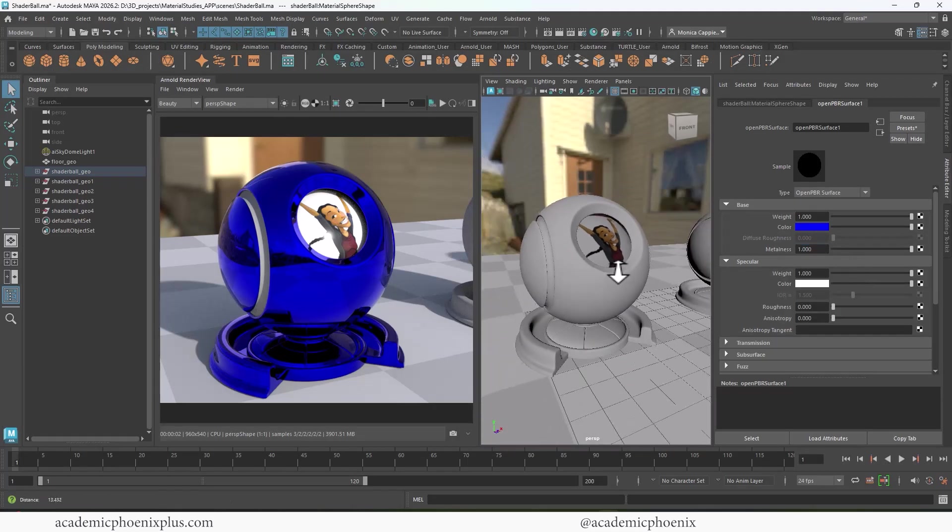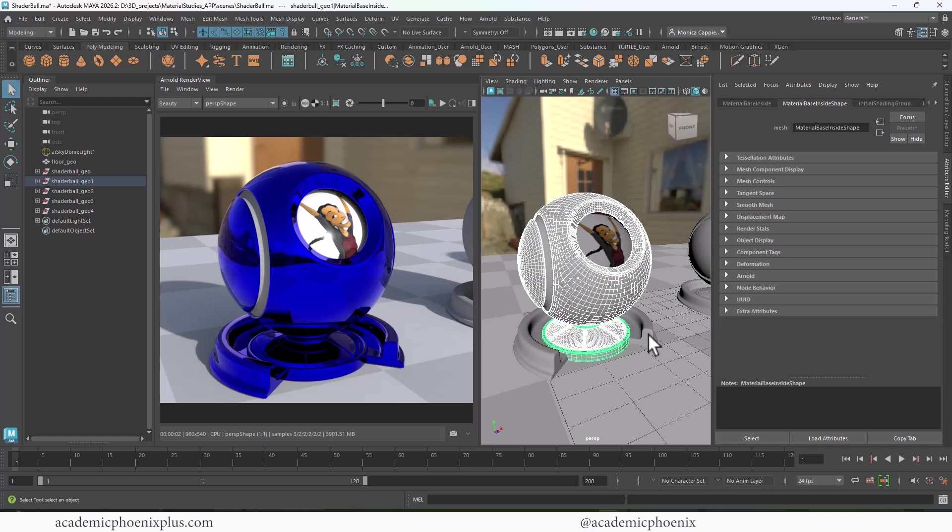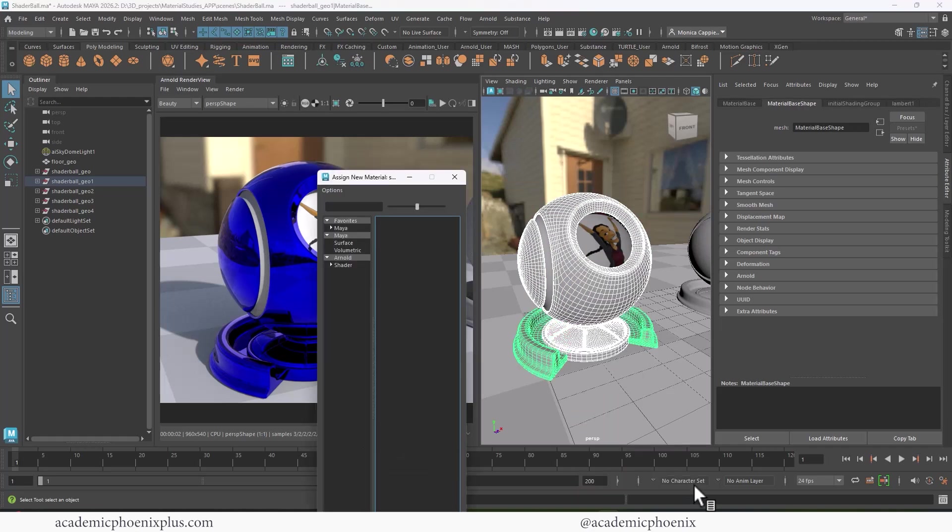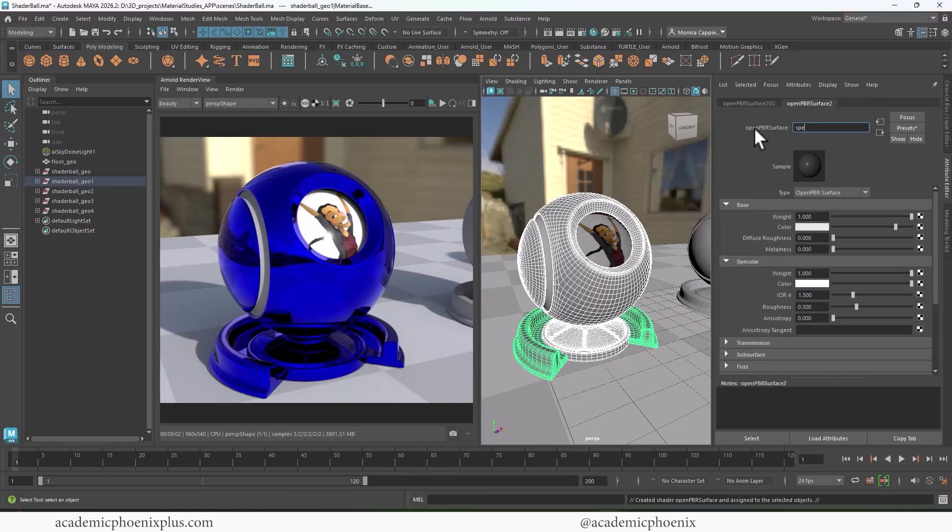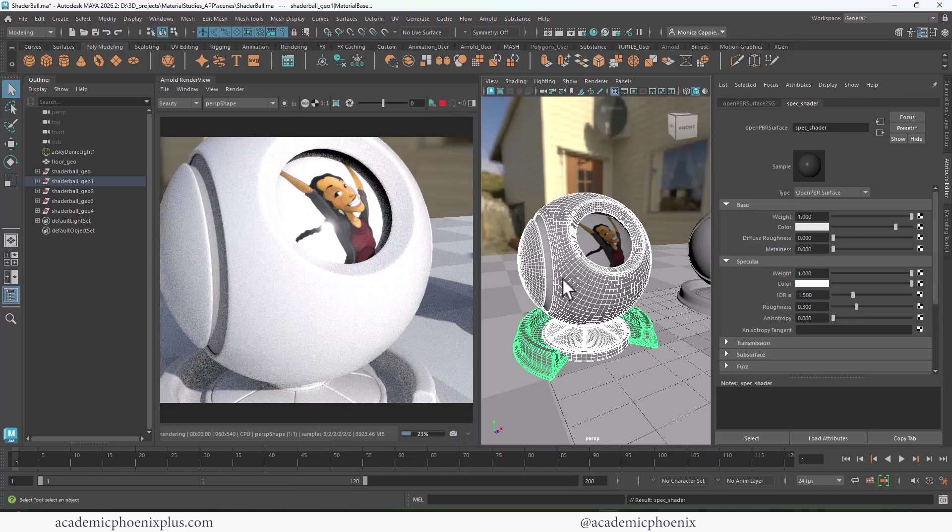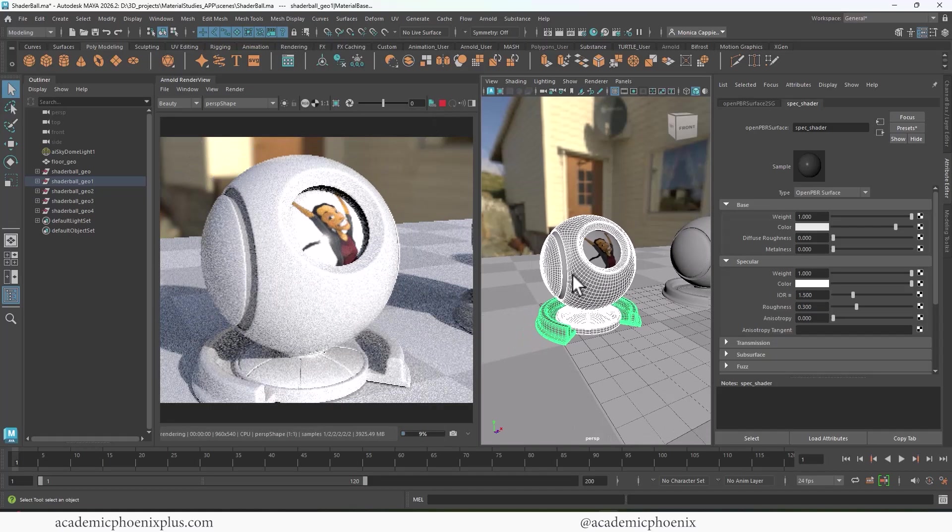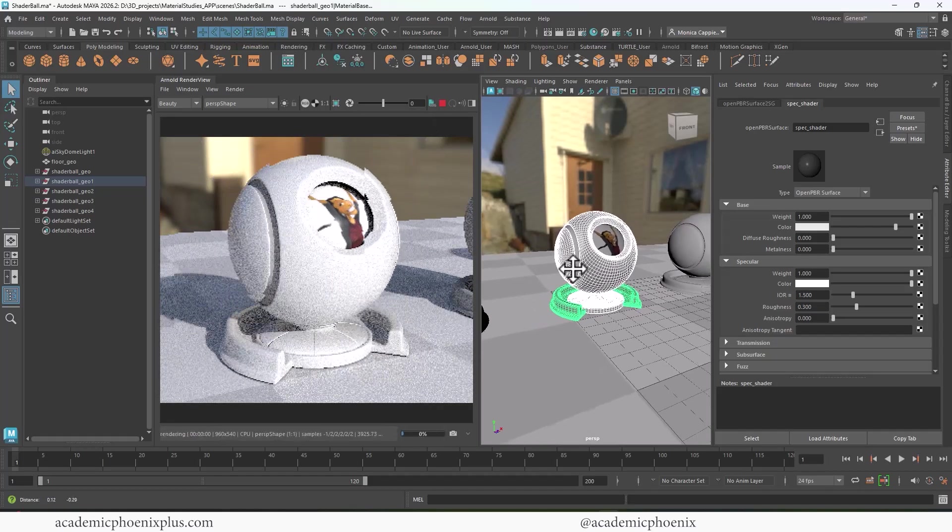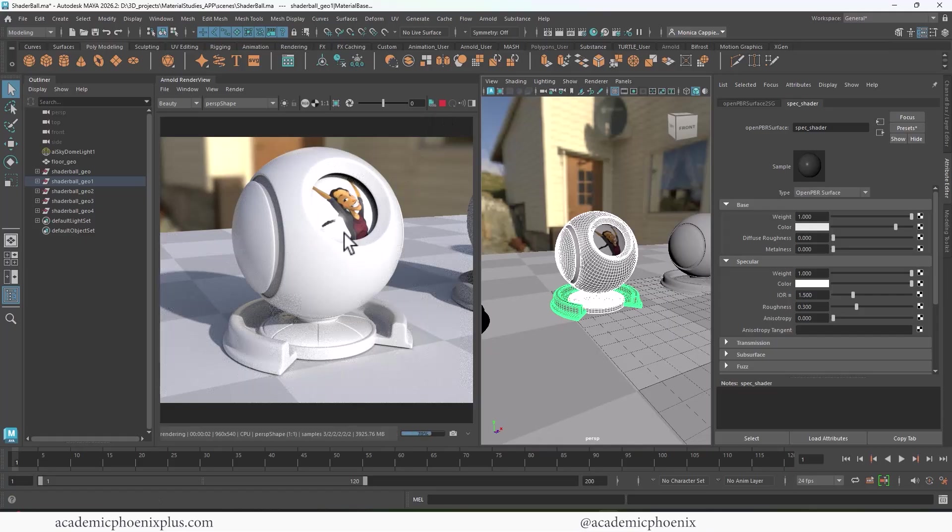So I'm going to select these guys. I'm going to right-click, assign a new material. Again, I'm going to grab Open PBR surface, and I'm actually going to name this shader spec shader. If I render, it's going to look like this. I'm a little close. Let me just zoom out a little bit, like so. So this is what it looks like in default.